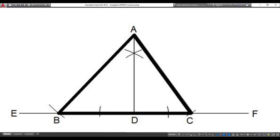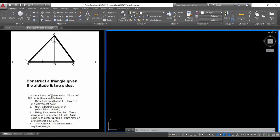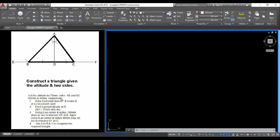How do we construct a triangle if we are given the length of two sides and the altitude? In this example, the altitude is 75 millimeters. The altitude of a triangle is the perpendicular distance from the base to the top vertex.